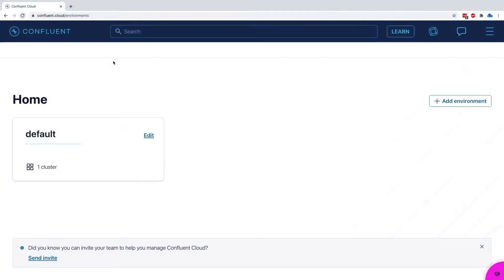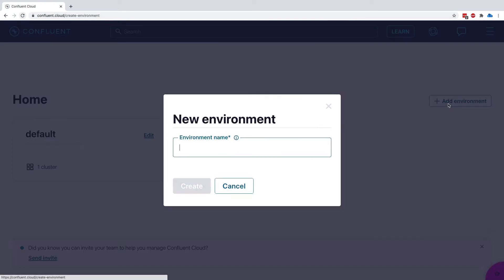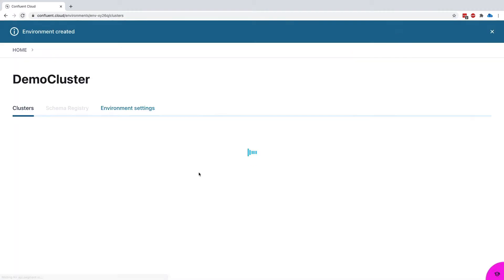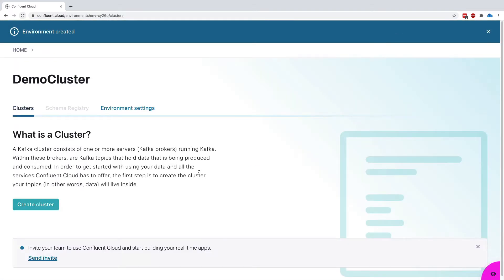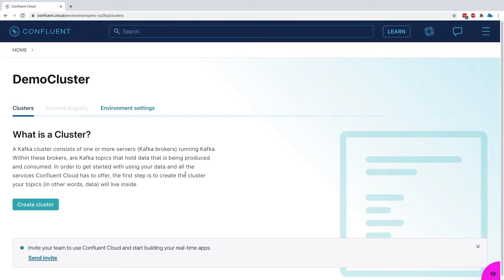So I have created an account on Confluent Cloud and I'm going to create a cluster there, a demo cluster. The reason I do so is that I want to show you what it's like to have a secure cluster in the cloud of Confluent, and we will set up Conductor to connect to this cluster.